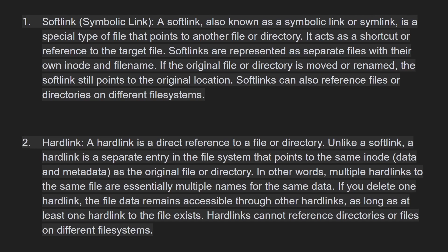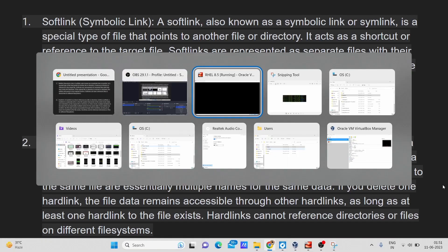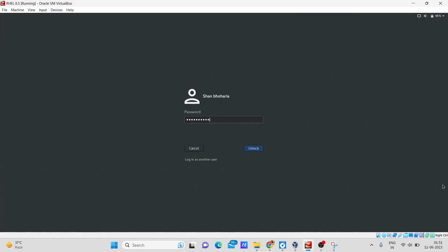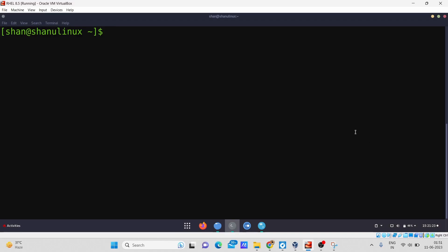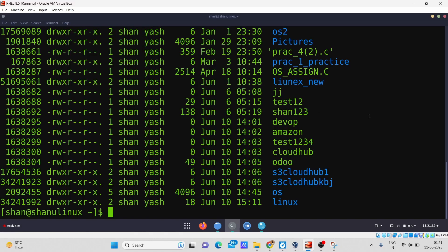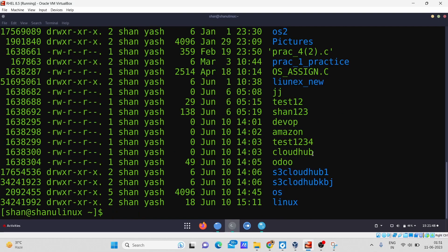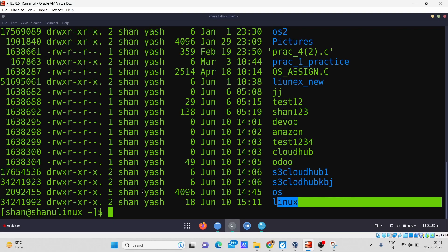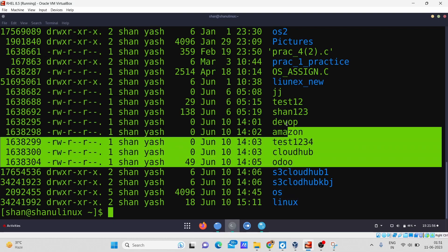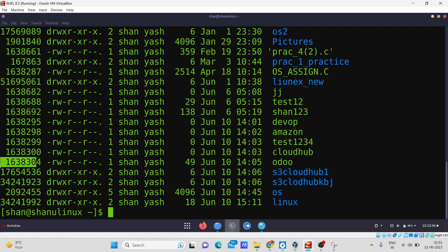A hard link is not directly connected to your file — it is connected to the file system's inode number. Let me show you in my terminal. Now in the Linux terminal, to see the inode number you simply add 'i' to the ls command — for example, `ls -ltri`. After entering it, you can see numbers shown — these represent the inode numbers of each file. Directories have their own inode number and files have their own inode number, as you can see here.